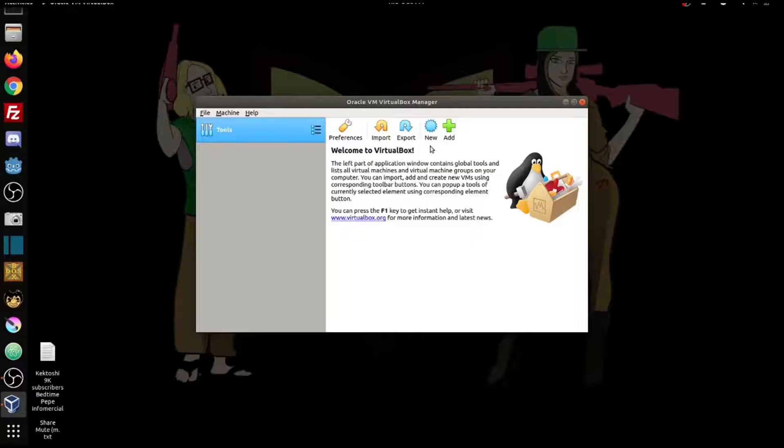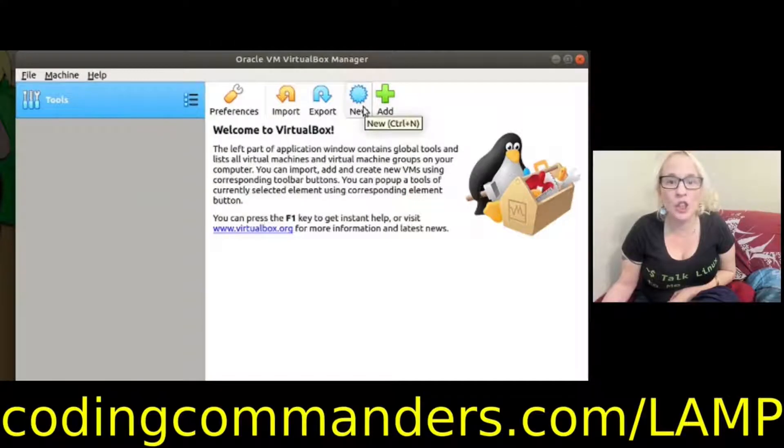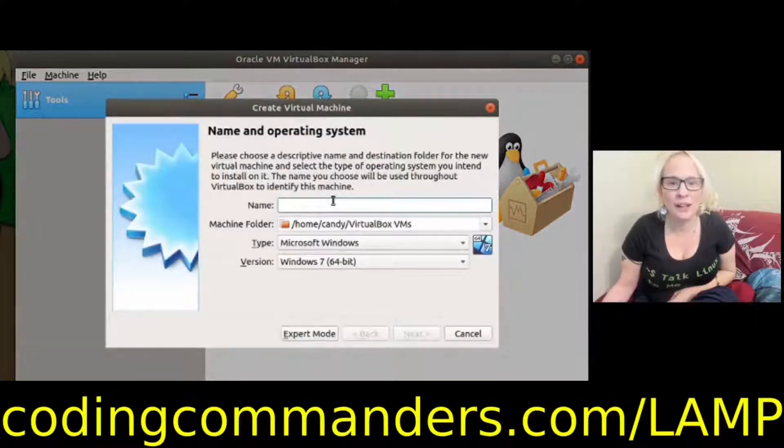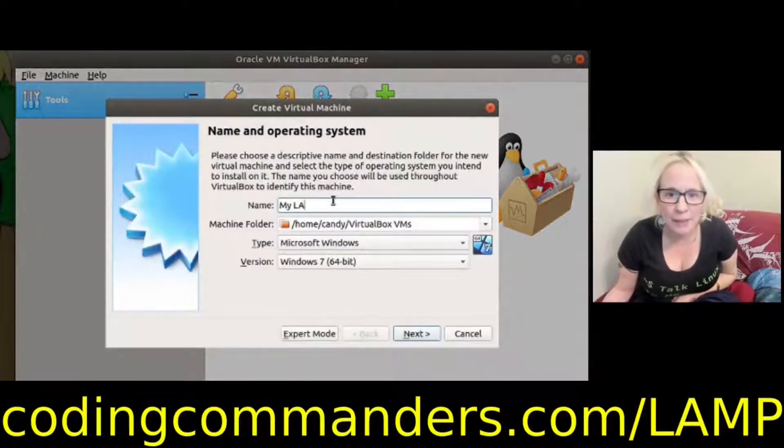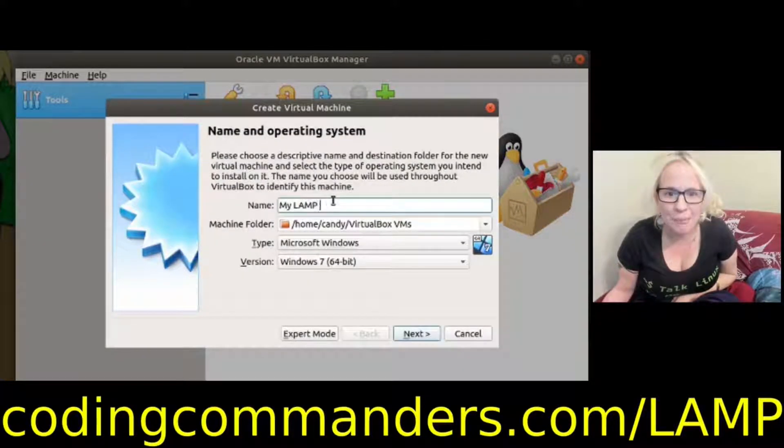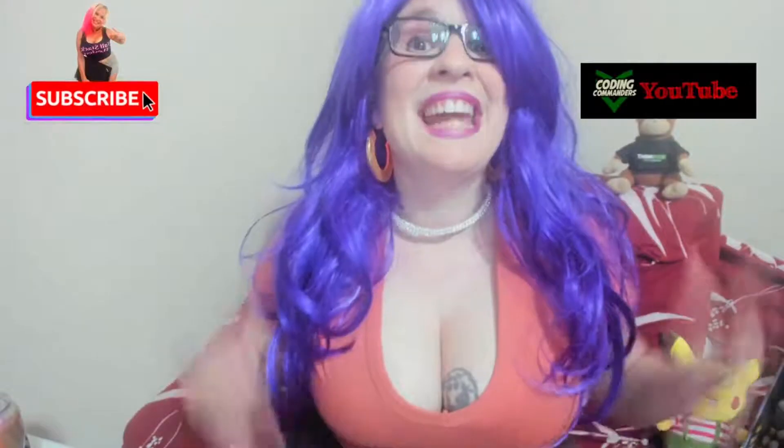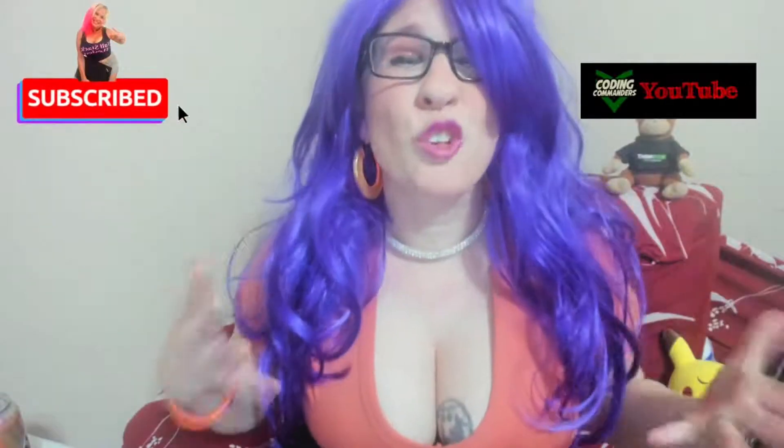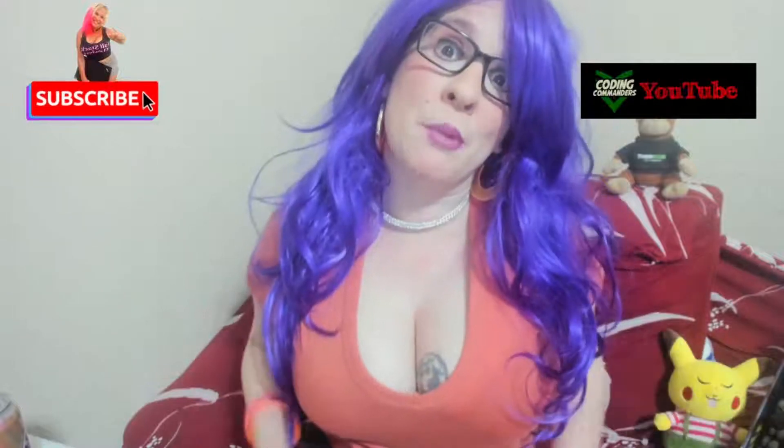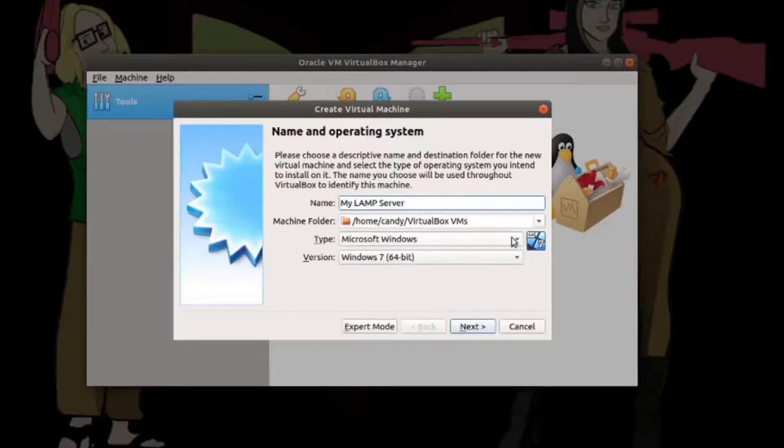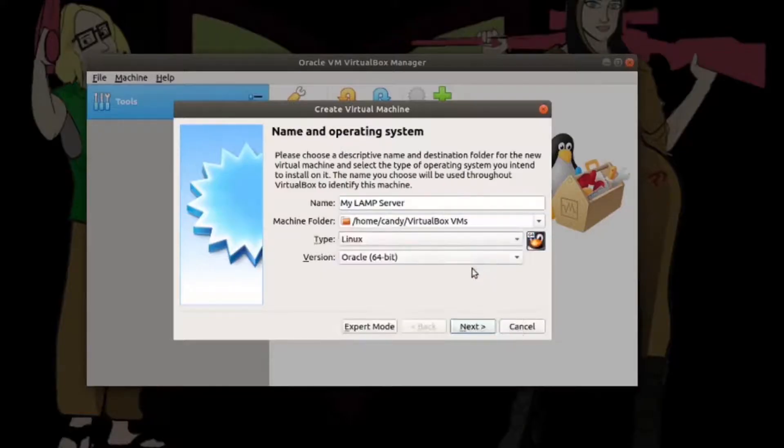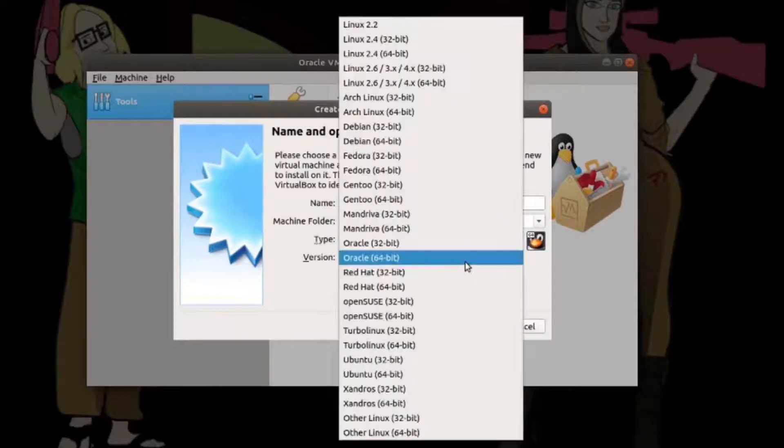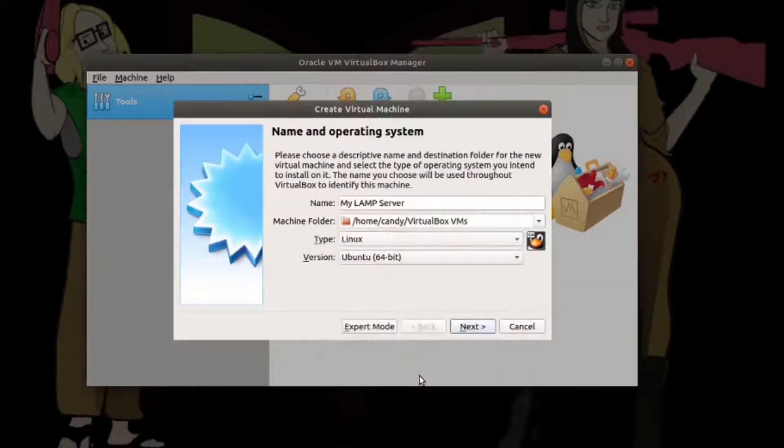We're going to click on new to create our new image. We're going to name our image. I'm going to name mine my lamp server. Name your server something descriptive about what you plan on putting on it. For type we're going to select Linux and for version we will select Ubuntu 64-bit. Then click next.